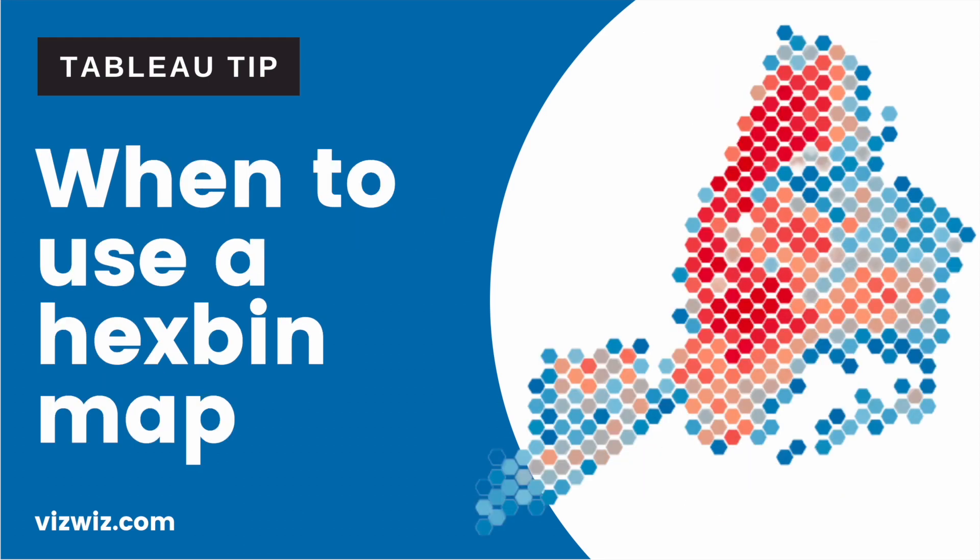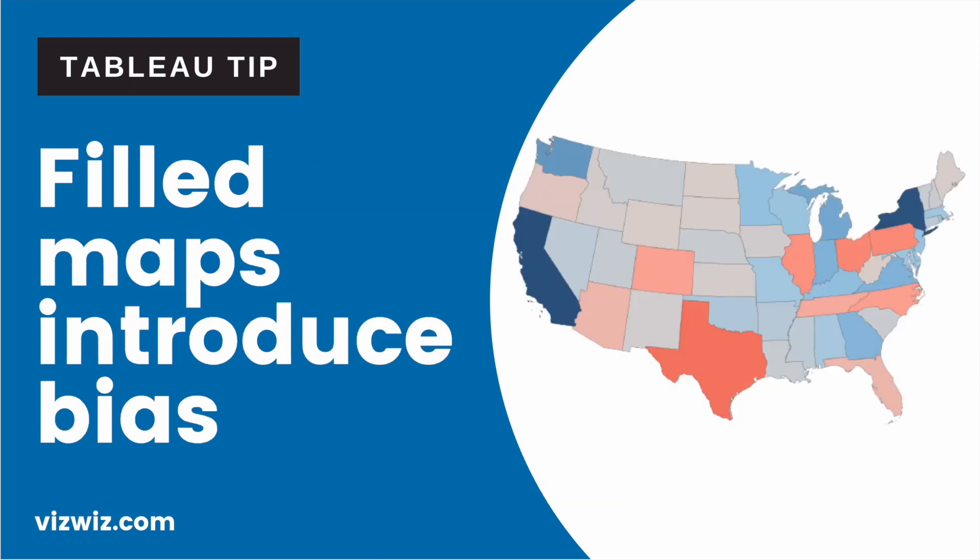Use a hex bin map when you need to create an unbiased density distribution. Choropleth, or filled maps, that encompass large areas, like Texas versus Ohio in this case, look more emphasized just because of their size, introducing a potential bias in perception.